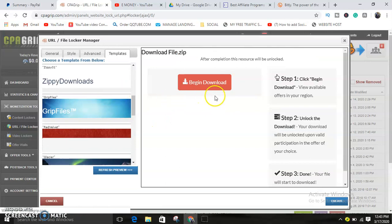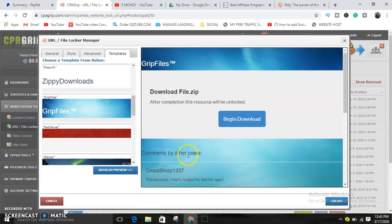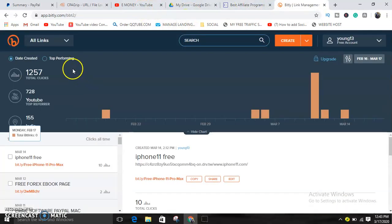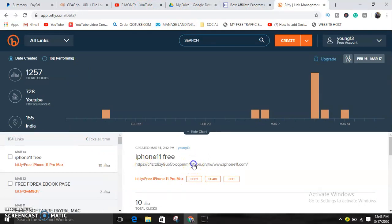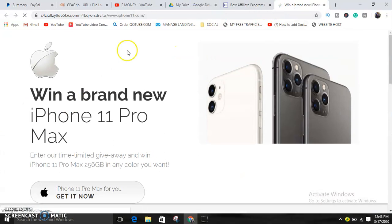You can also choose from different templates here. I like using this template because it contains comments. For the purpose of this video we're going to be using this. Let me show you the template. Click on it.